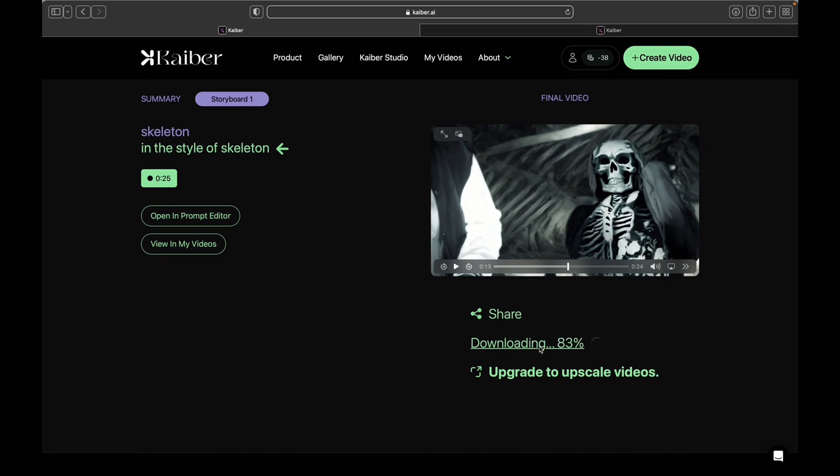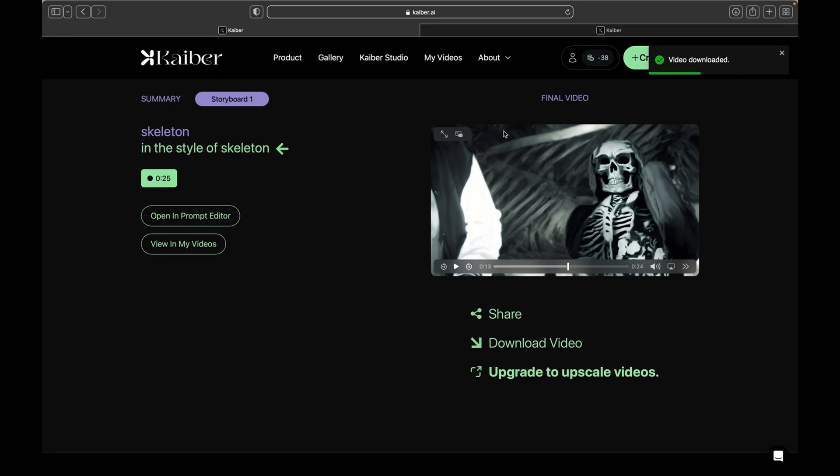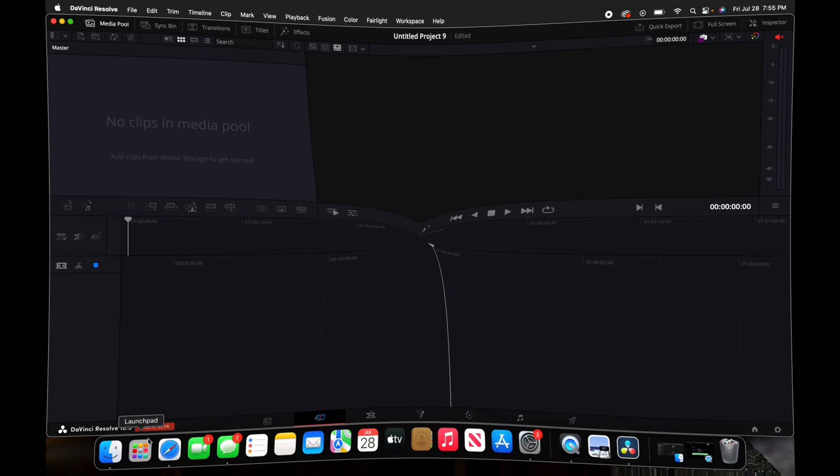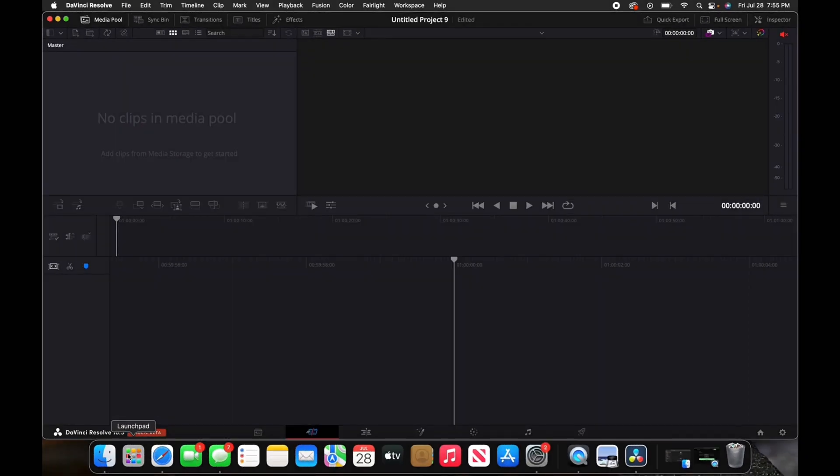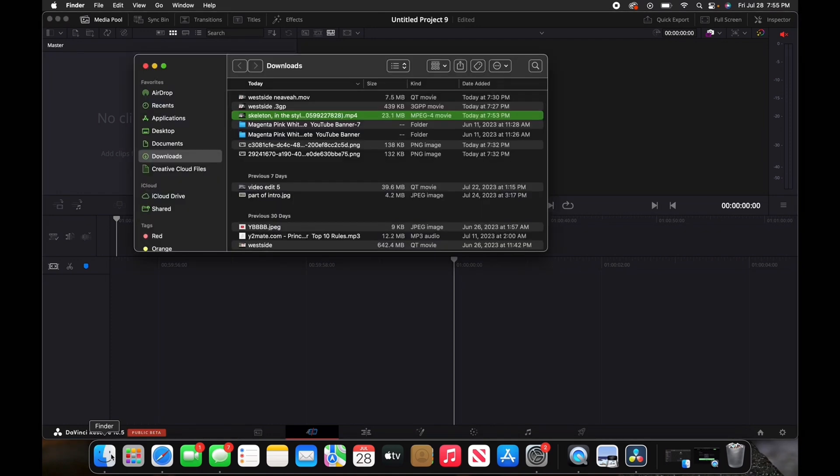It doesn't have to be the editing software that I use; it can be the editing software that you use. Just continue to try to follow. Now I'm in DaVinci Resolve. I'm going to drag my clips into the media pool.